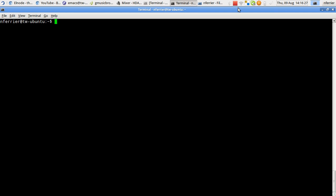Welcome to this screencast about Elnode, the Emacs Lisp web server. Elnode is a web server written in Emacs Lisp that runs inside your Emacs. It's kind of like Node.js in that it's asynchronous and not threaded.